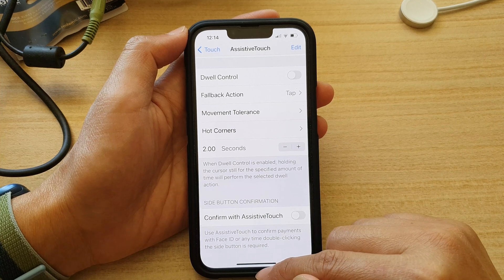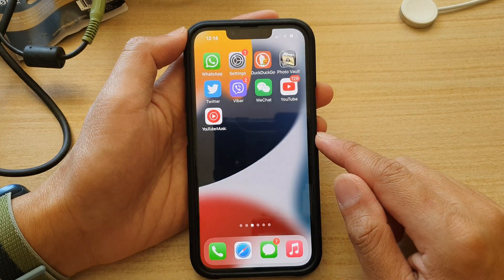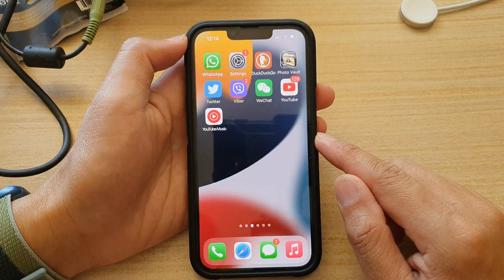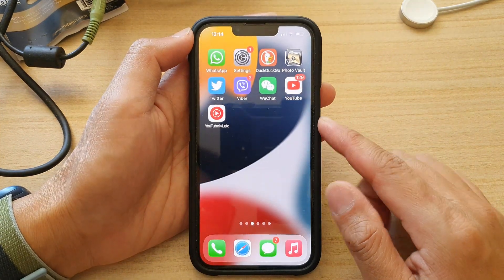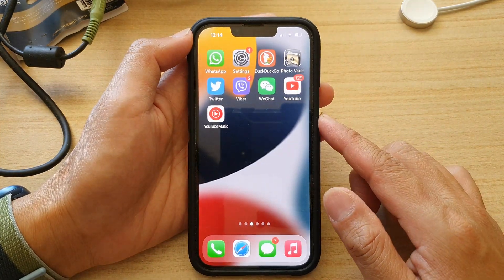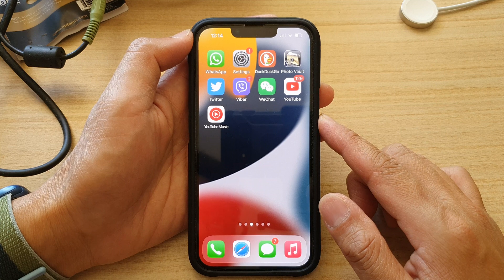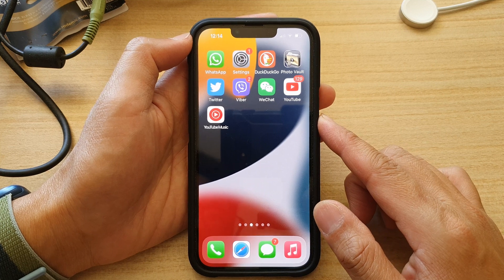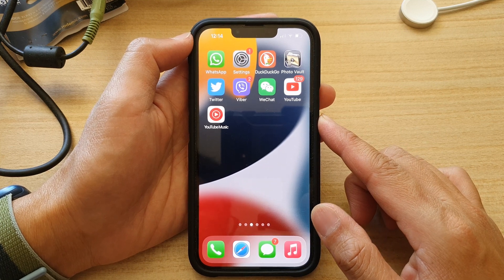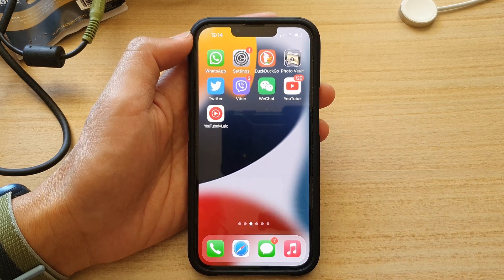And that's it. You can swipe up to go back to your home screen. Thank you for watching this video — please subscribe to my channel for more videos.